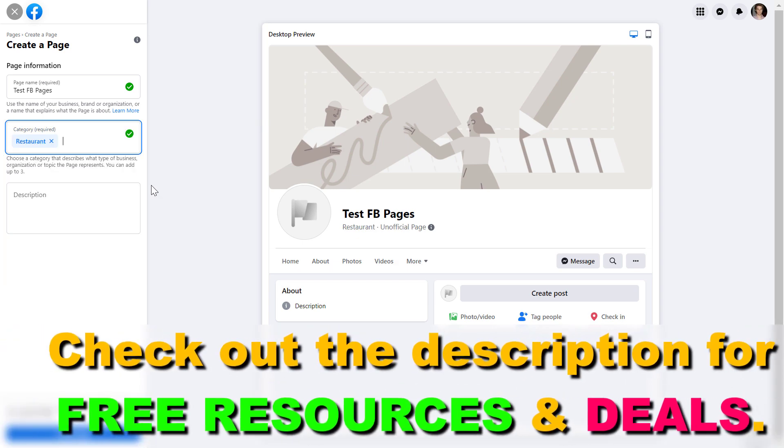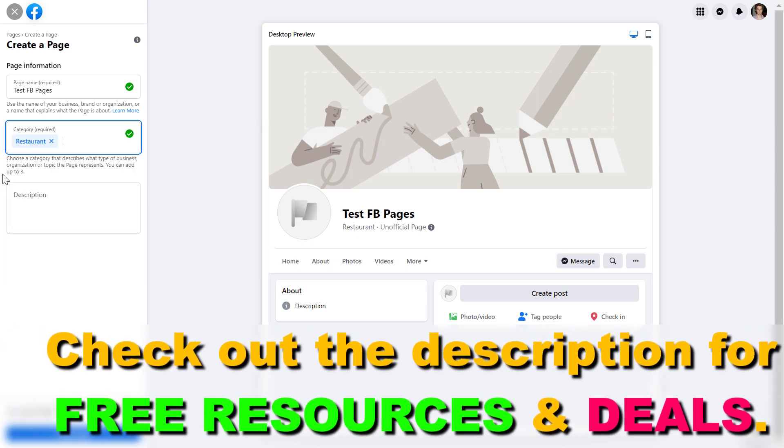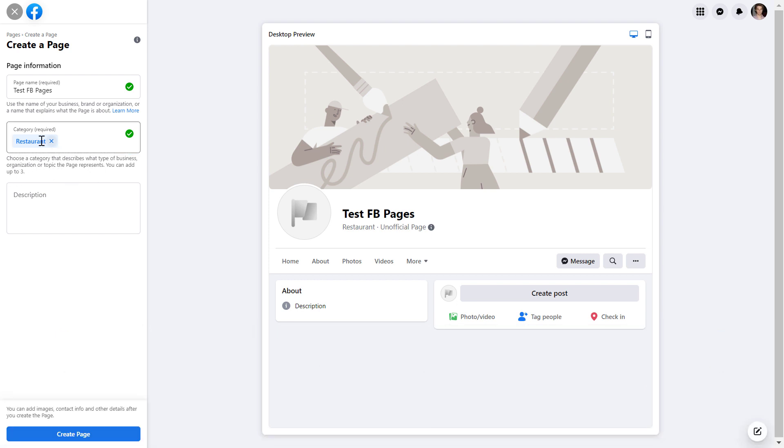I also have a tutorial on how to change the Facebook page category if you want to do that. Later, as you can see, you can add up to three categories. With new Facebook pages, the number of categories will be limited to one Facebook page category. So the first category should be the most important category of your Facebook page.